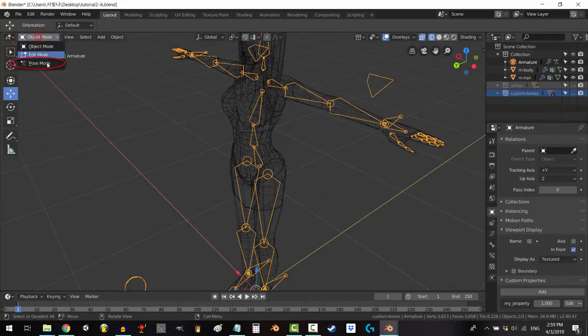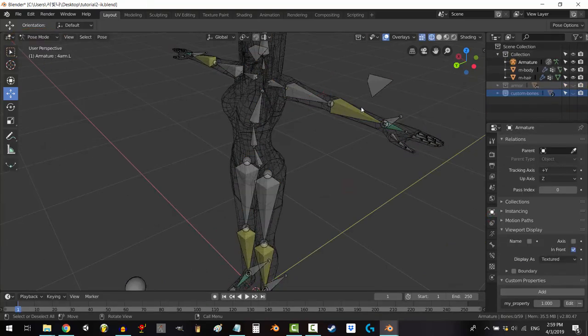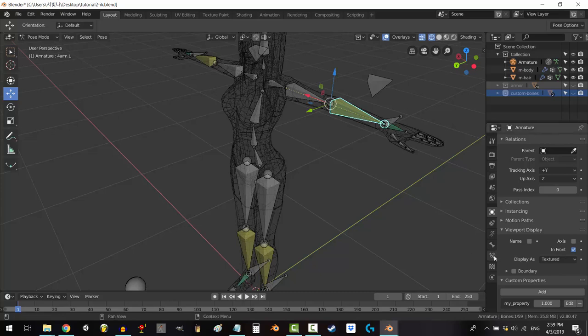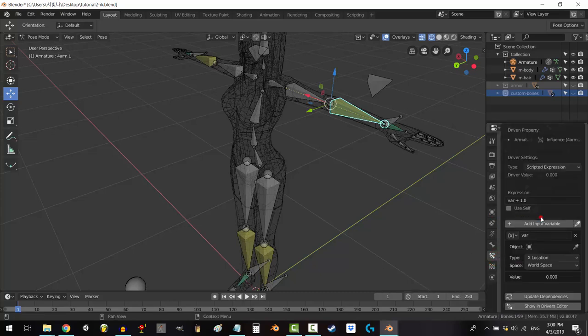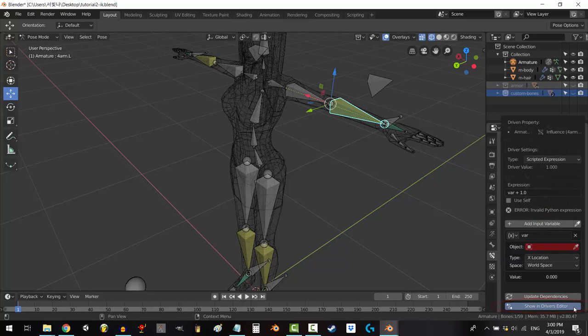Alright, let's do this. Go to pose mode. Click on the bone with the constraint you want to be inversely related to your custom property. In the influence bar, right click and add driver.